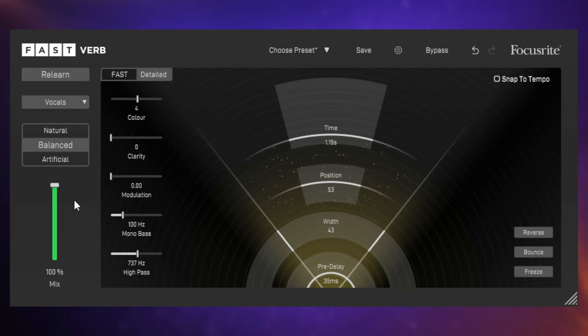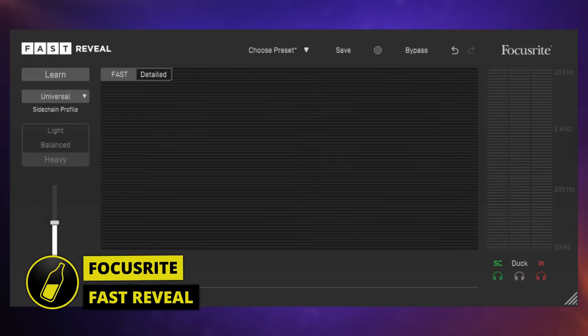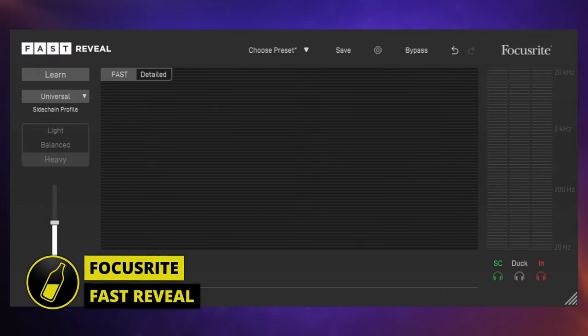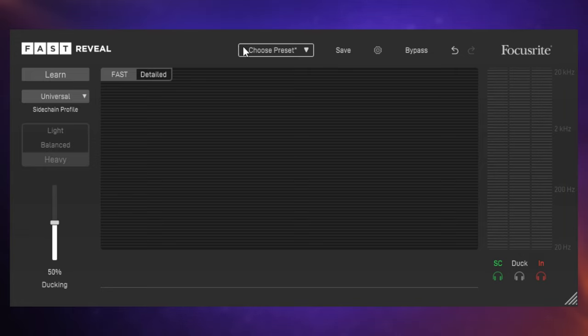Sometimes we have two tracks which occupy very similar frequencies and they can get in the way or mask each other. A very typical example of this is the kick drum and the bass guitar. Both down there in the low end and often playing at the same time. Now sometimes this can have the effect of the bass guitar just overriding the kick and the kick appears to lose some punch.